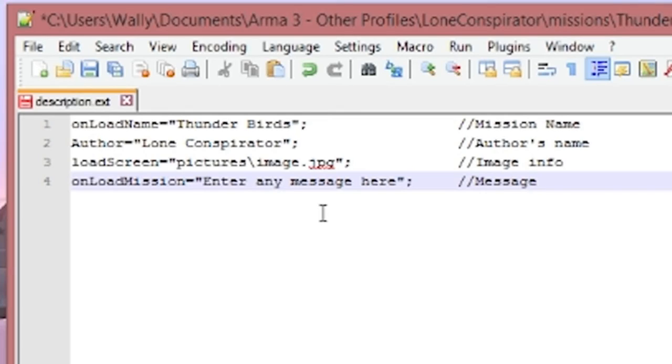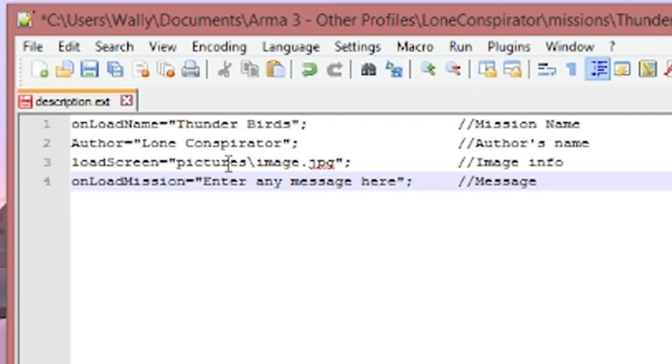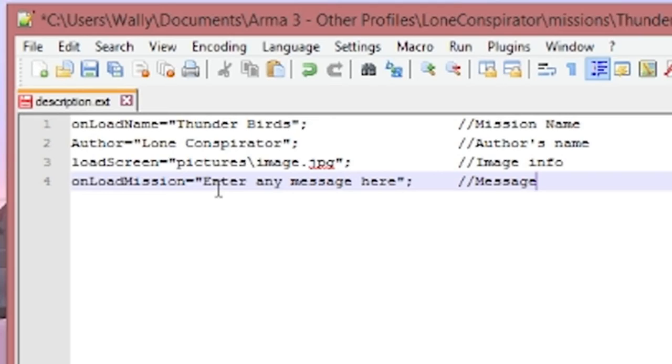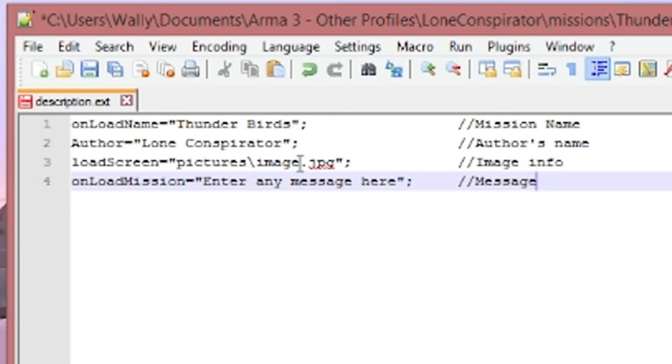Now make sure that you don't have any typos. You have all your semicolons. Everything's in quotes at each end because if you have a typo in the description.ext it will crash ARMA 3 to desktop. So if you're having crashes it's probably because you made some sort of a typo error or some sort of a spelling error in the description.ext.